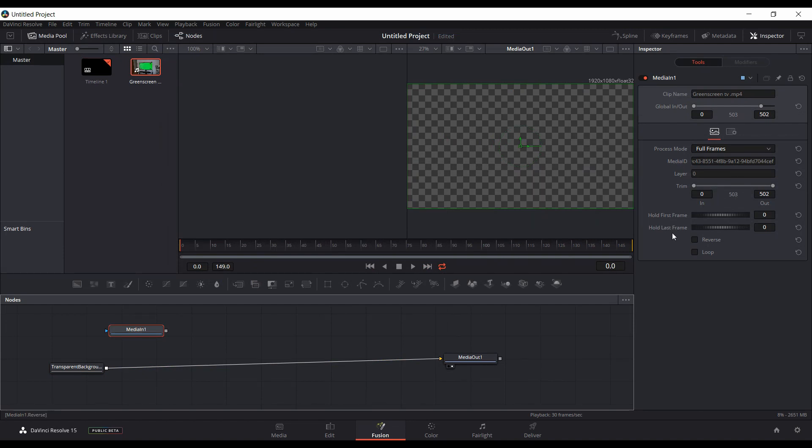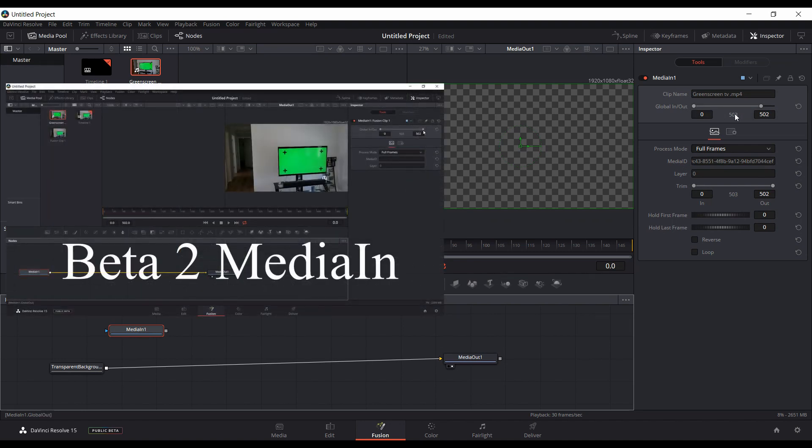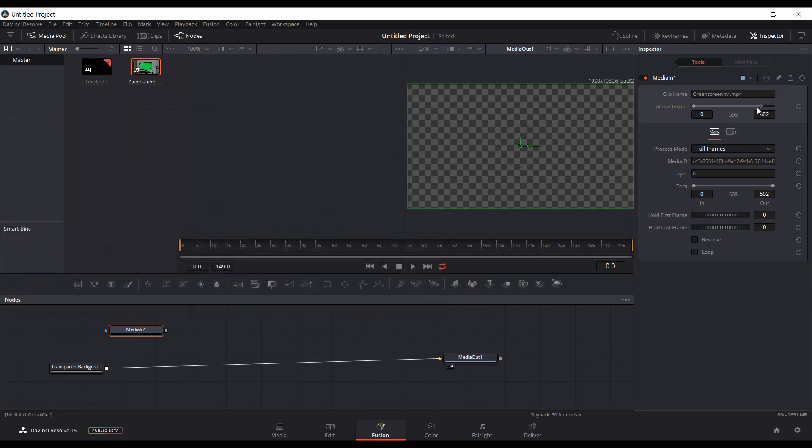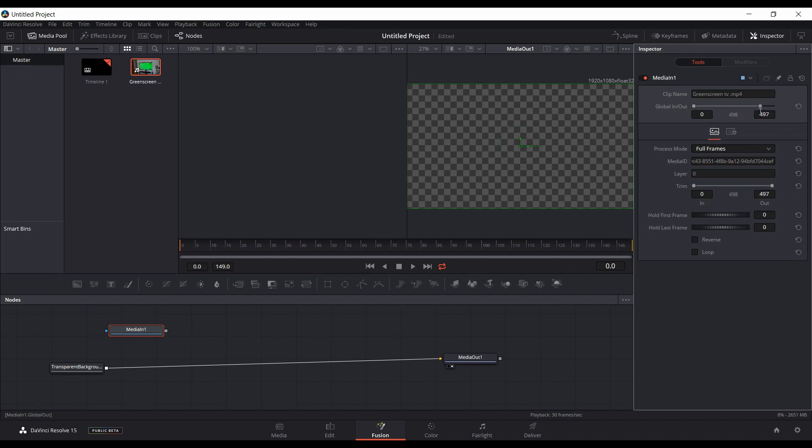Now if you look, if you have the previous beta versions, you'll notice that you have a lot more options here now. You now have a global in and out. And even though it was in the previous versions, you couldn't really do anything with it, it wouldn't actually change anything. But here you can actually modify and change it. You could type it in directly, double-click, type it in directly and change it.